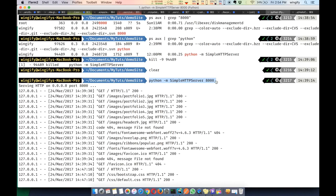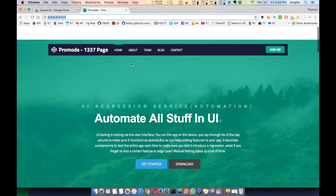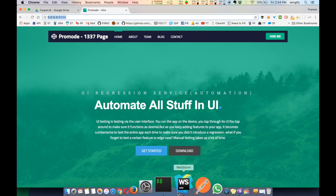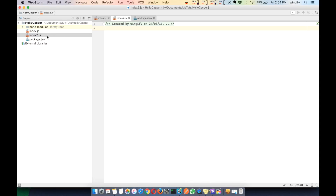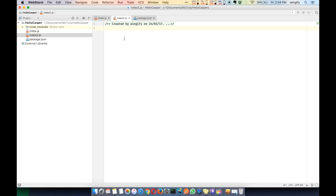Make sure the server is running - this is our demo website running fine. Now we open our project. In the index page I have deleted everything. We have a package.json where casper, PhantomCSS, and slimmer are all installed. Let's move on to index2.js and write some stuff.